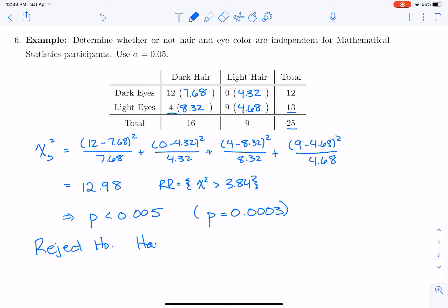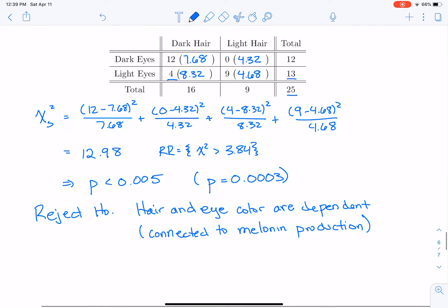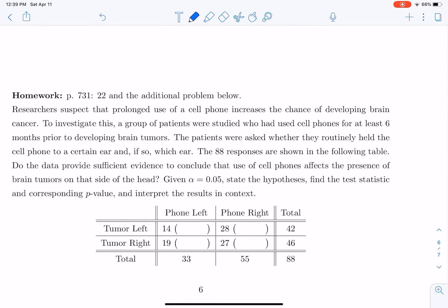We're saying that hair and eye color are dependent, and this is actually connected to melanin production — so we have a biological explanation for the dependence of hair and eye color. For homework, you need to do one problem from the book and then another problem about tumors and cell phones that's provided on the handout.